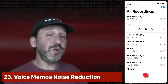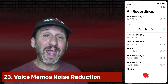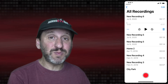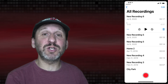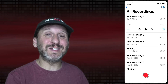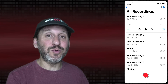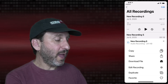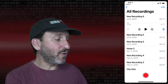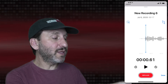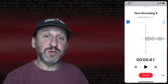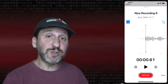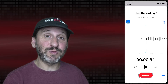In the Voice Memos app you now have the ability to enhance an audio recording — this is basically noise reduction. If you recorded your voice in a noisy environment and want to clean it up, you can go in and edit the recording and you'll see a magic wand tool that you can turn on to enable noise reduction.